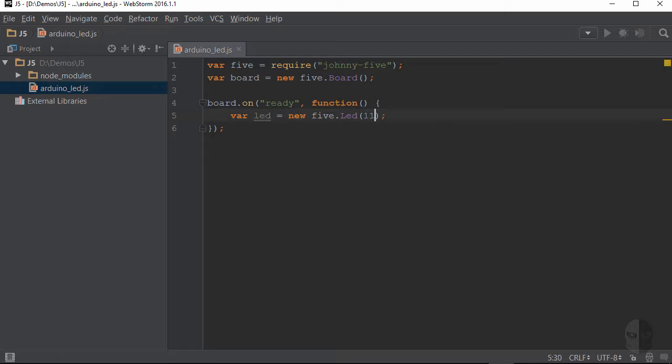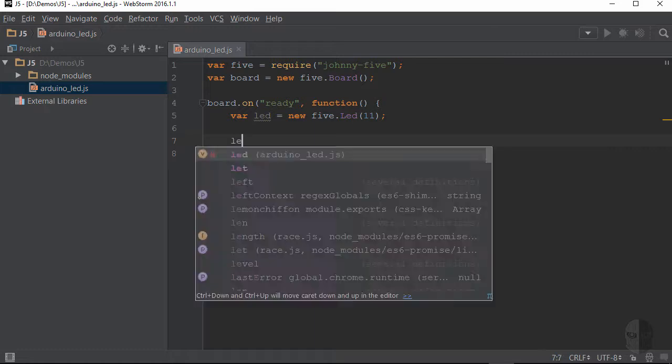Now, the LED is not an overly complex component, so there isn't a whole heck of a lot we can do with it. However, Johnny5 does supply us with a handful of functions we can call to turn the LED on and off, make it blink, and even make it fade in and out. These functions are all called on the LED object I just instantiated, so let's start with turning it on by calling the aptly named on function.